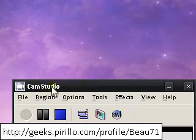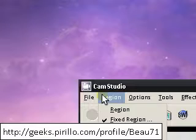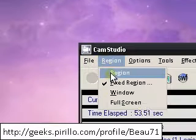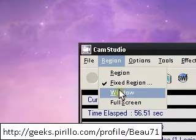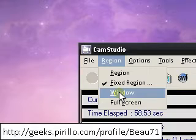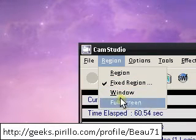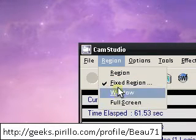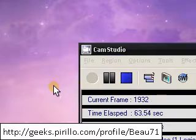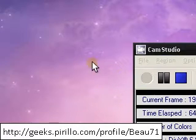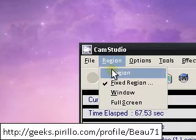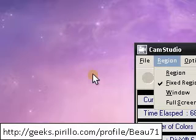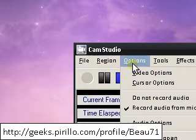Alright, so let's start off. Region. This allows you to basically select where you want to record. You can select, with my CamStudio anyway, you can select a window, you can do full screen, you can do a fixed region which means it records around the mouse, or anywhere you want. Like you can customize it to where you want to put it.